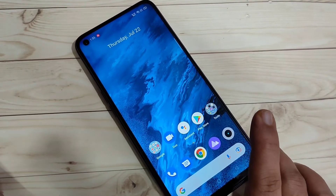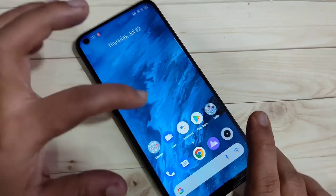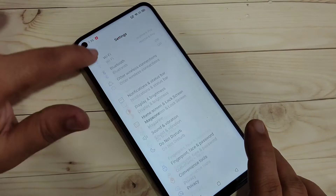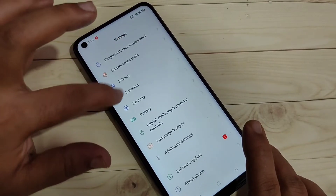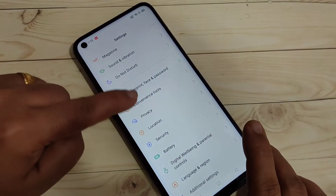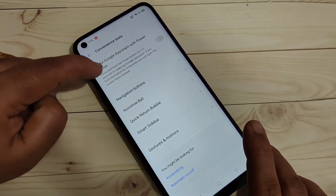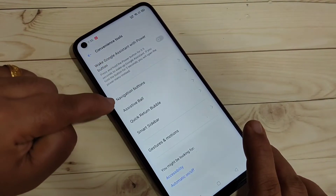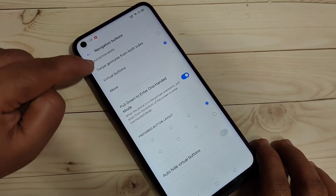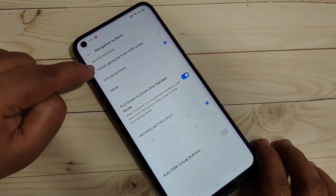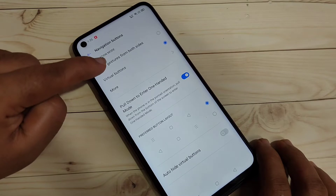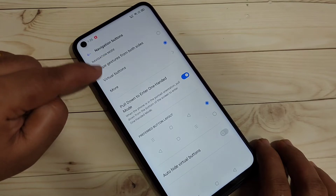Let's get started. To enable the full screen gestures, go to Settings and scroll down. You can see the option 'Convenience Tool' — tap on it. Here you can see the option 'Navigation Buttons' — tap on it.